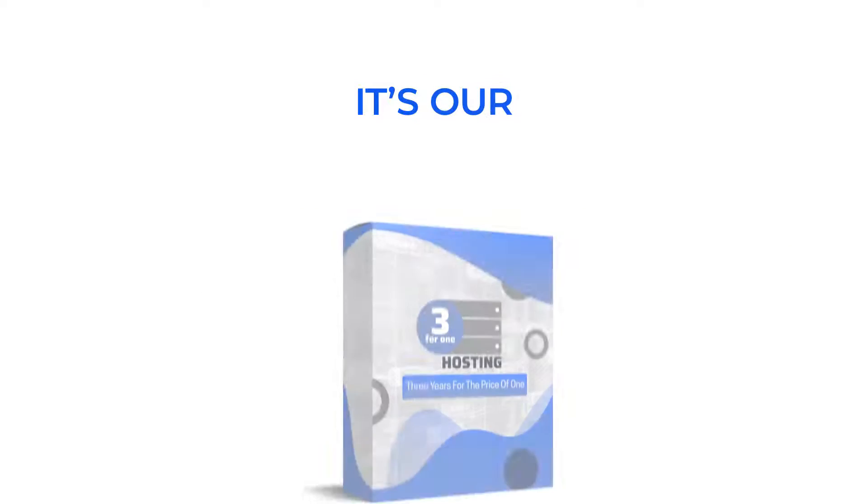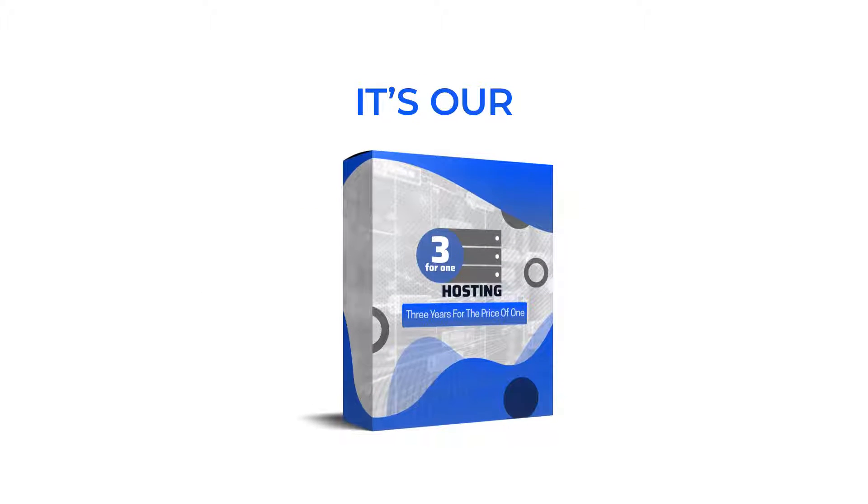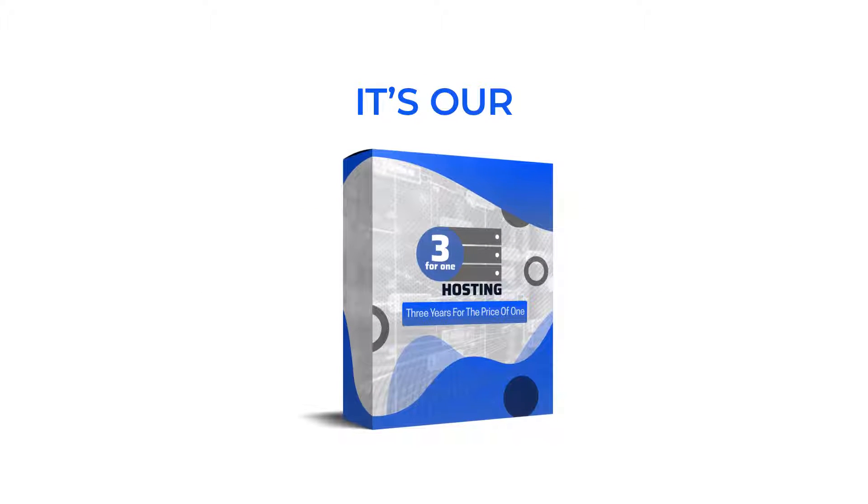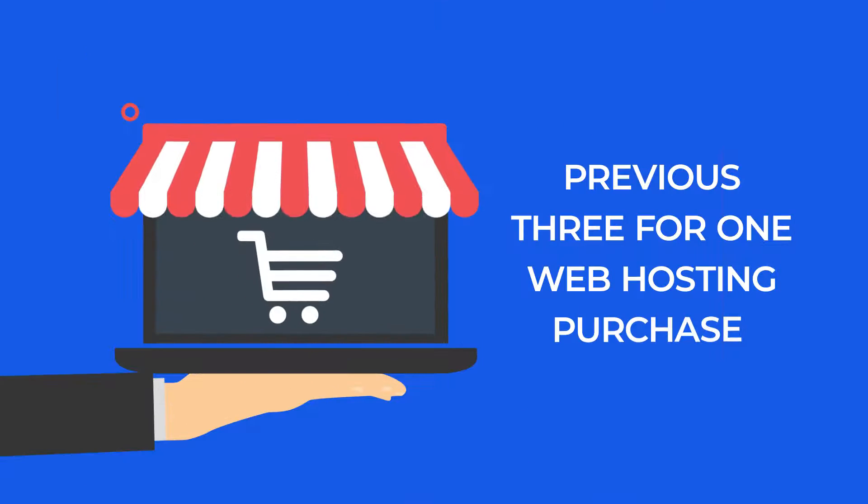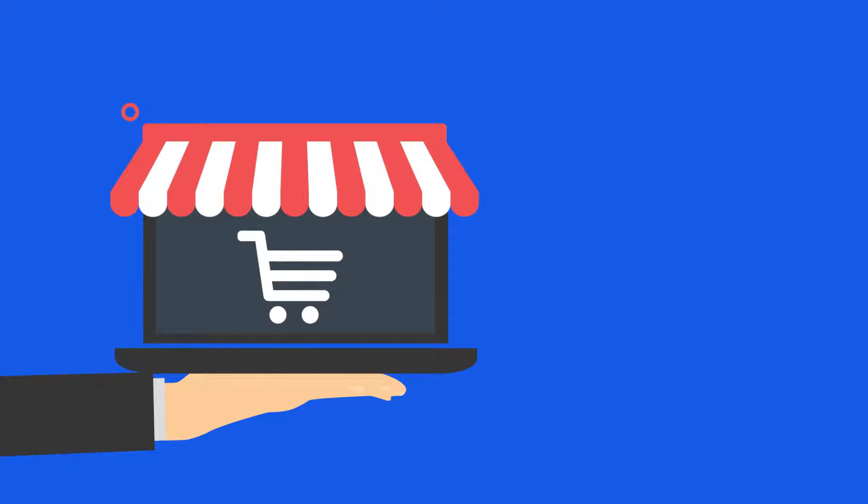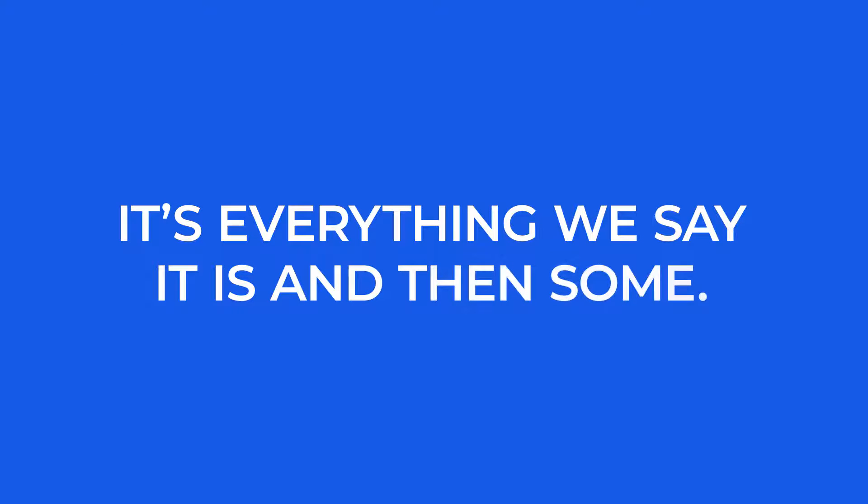It's our 3 for 1 Power SSD hosting, which is the next level of our hosting business. Now, don't think that your previous 3 for 1 web hosting purchase isn't any good. It's everything we say it is, and then some.